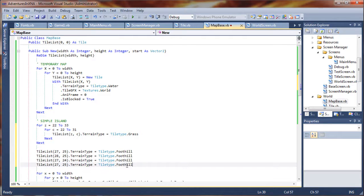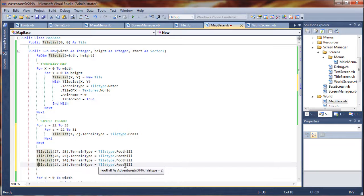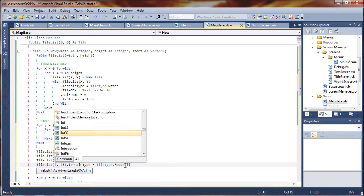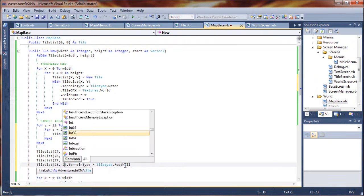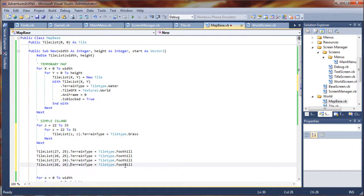We'll do one more with a mountain instead of foothills. So we'll say, how about 28, 28, 6 — set that to a mountain.